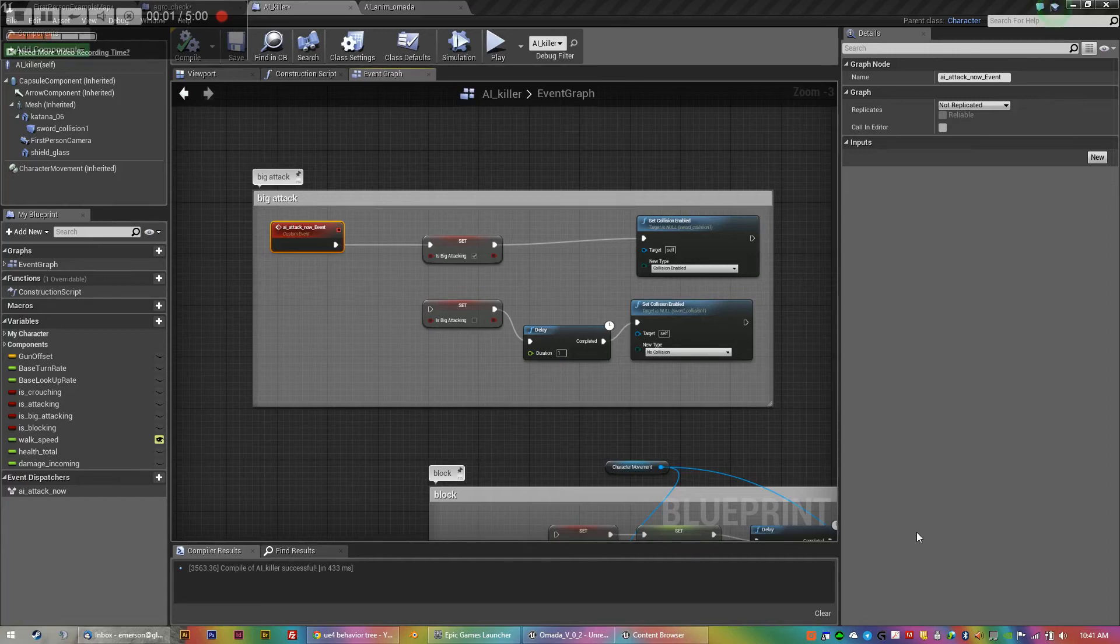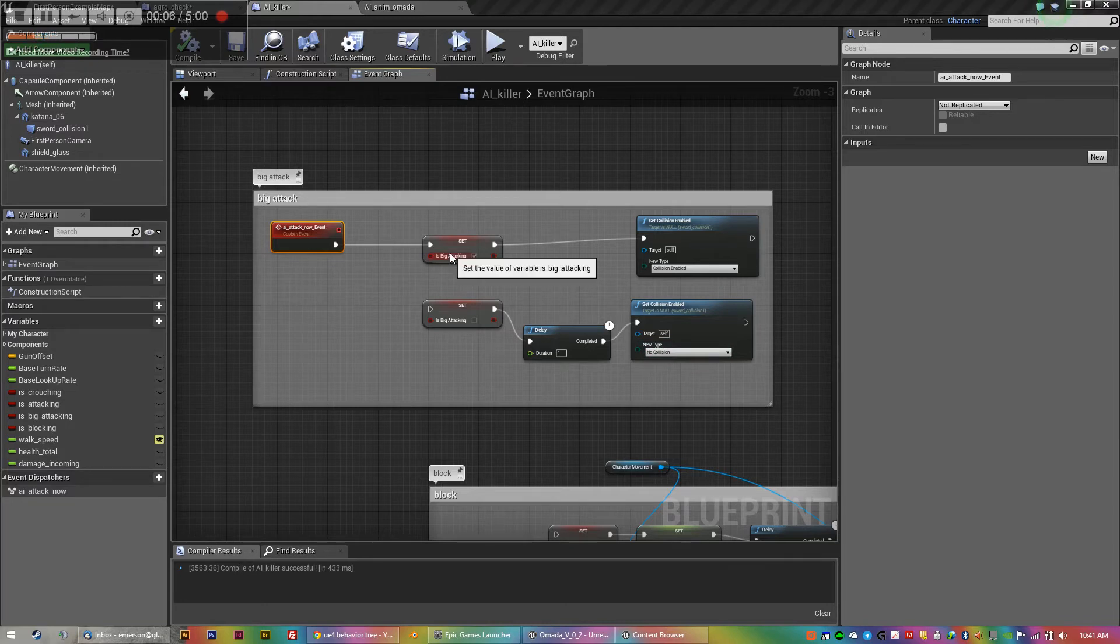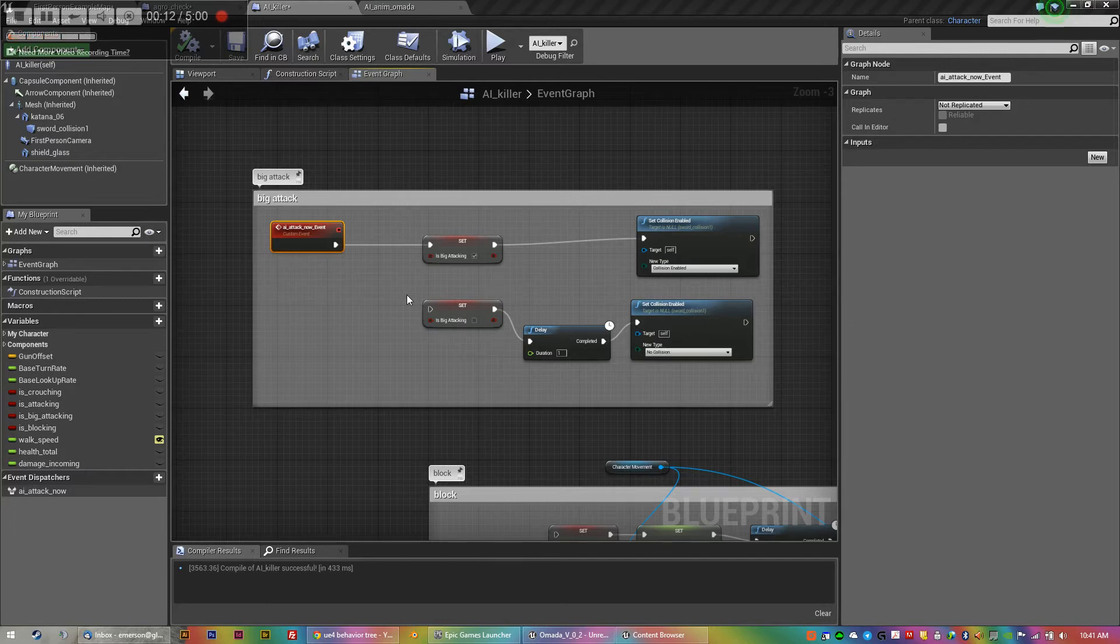Hey there, it's Emerson at Armada Games. In the process of learning Unreal 4, I came to another hurdle, one of many, on getting my AI to animate.